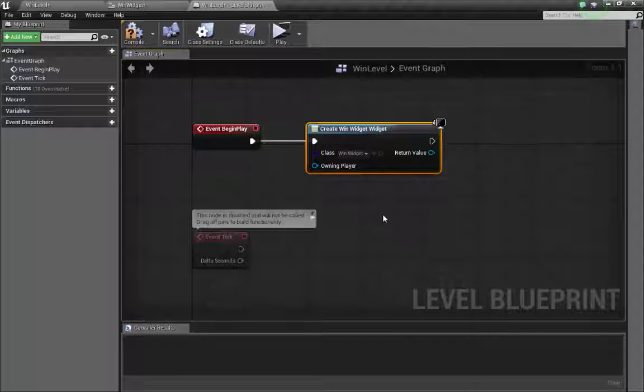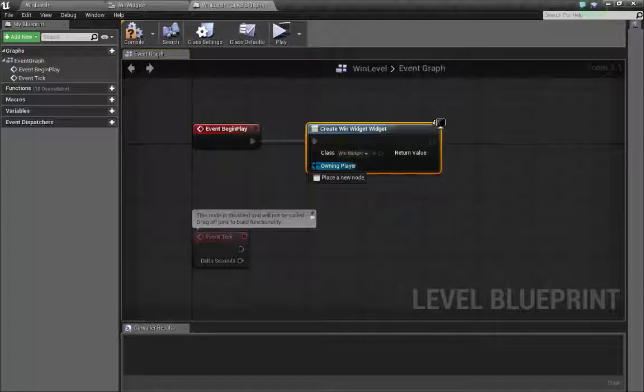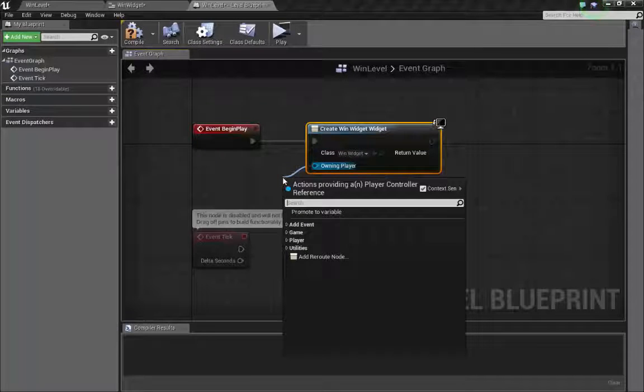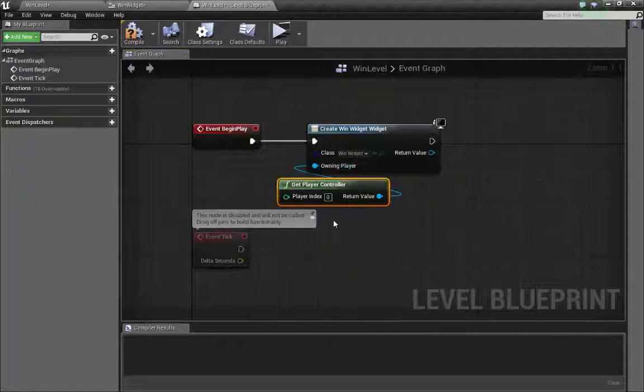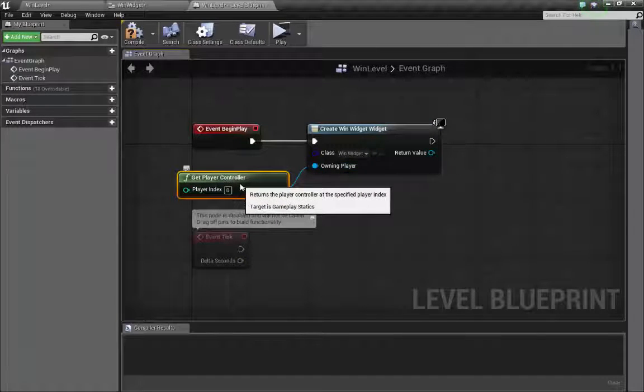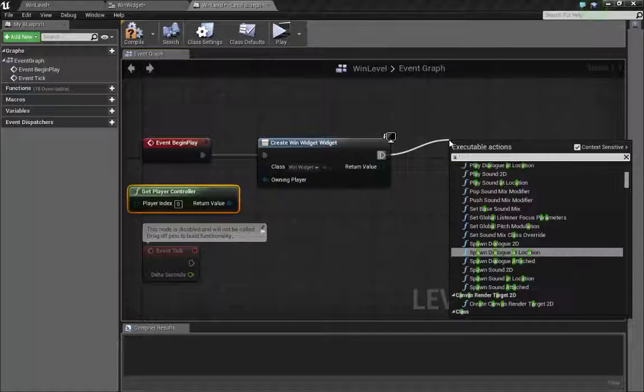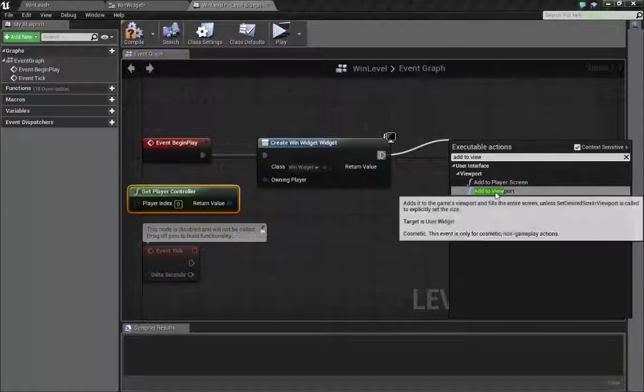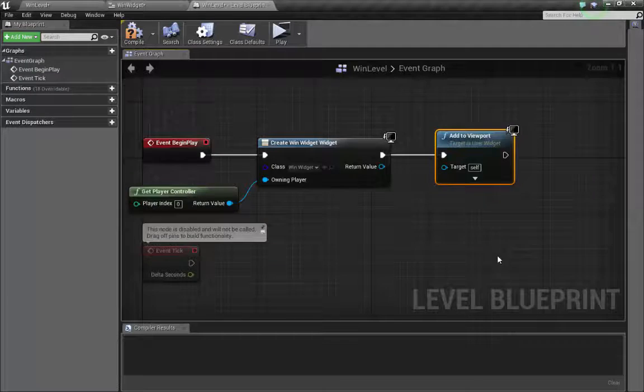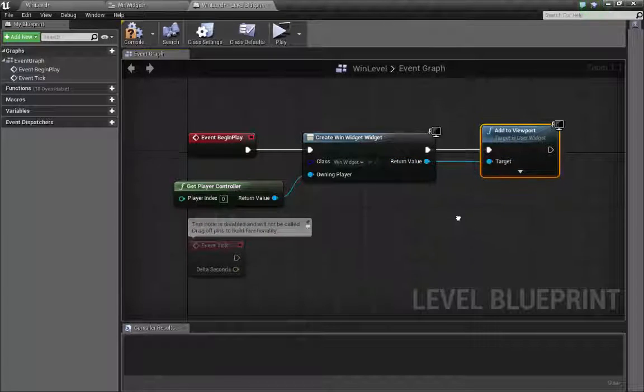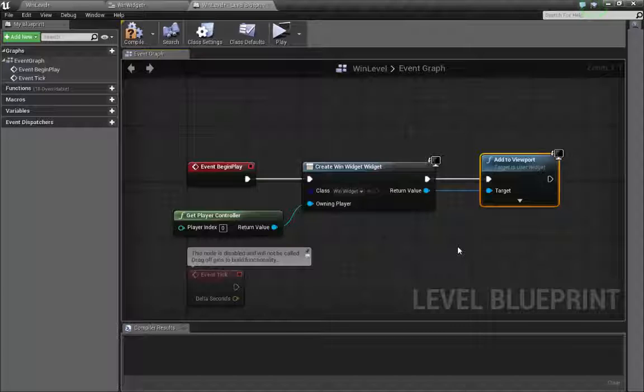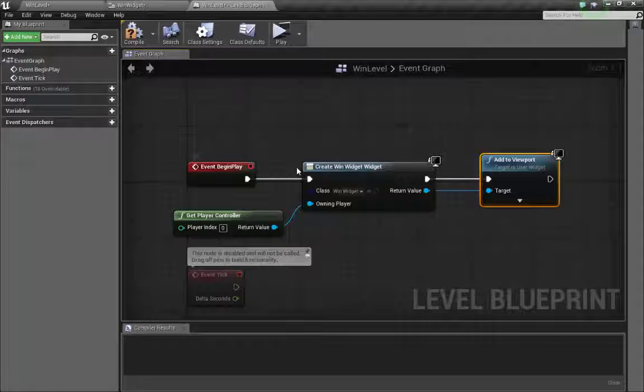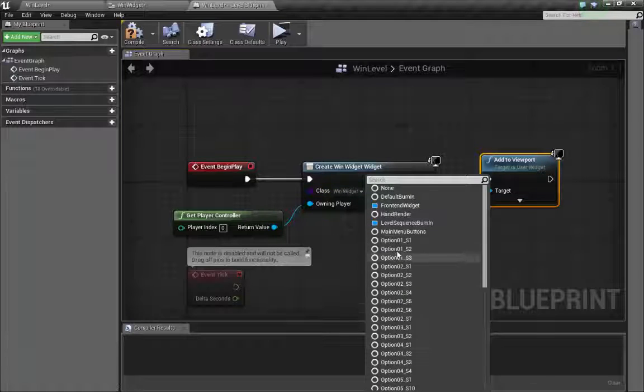It pops up nicely with the context sensitive checked. Don't be worried, it says construct none. That's okay. So we have to select our widget, and our widget was called win widget. Notice how the title of this node changed to create win widget. So we also need to get the player controller from this owning player node. So drag off that and say get player controller. Next thing we want to do is add this to our viewport. Add to viewport.